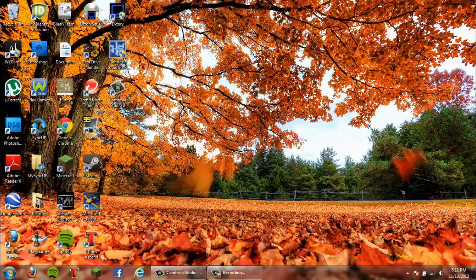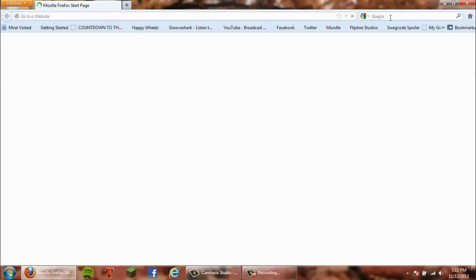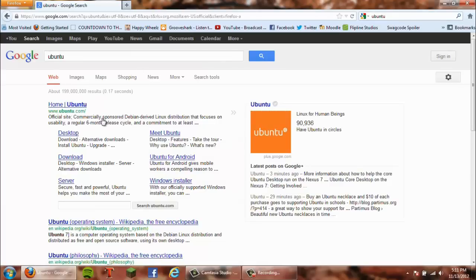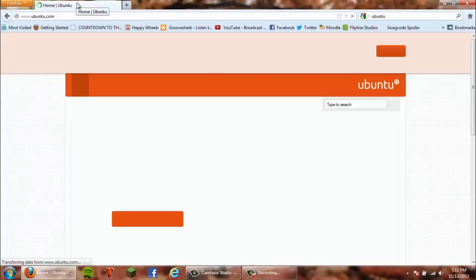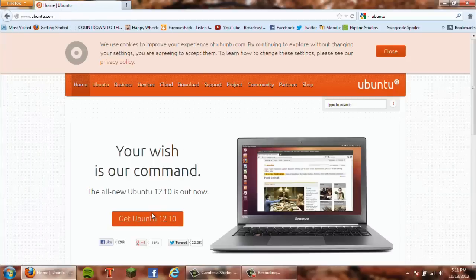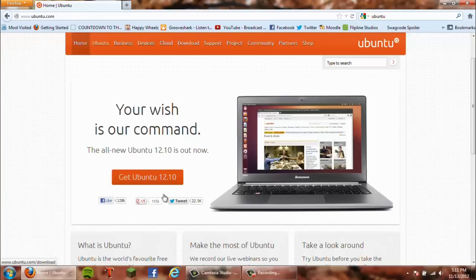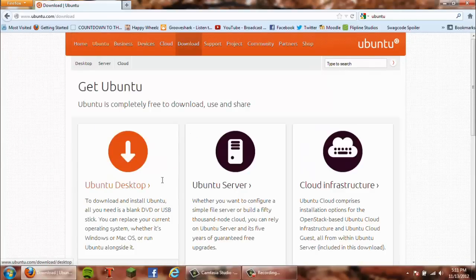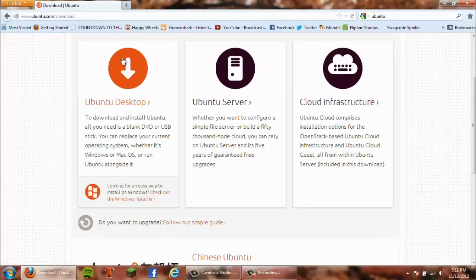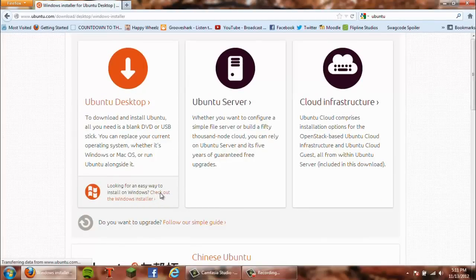You're going to want to open up your internet browser, search for Ubuntu, and click on the website. I'll link this in the description too. You want to go to the website and click 'Get Ubuntu 12.10,' then scroll down and click 'Check out the Windows installer.'